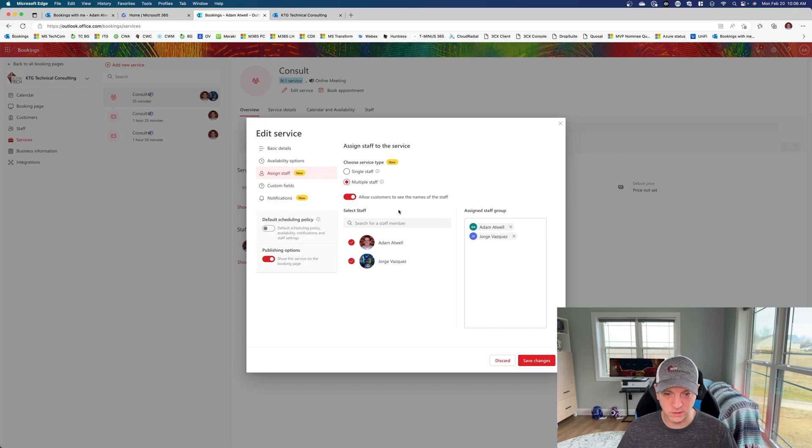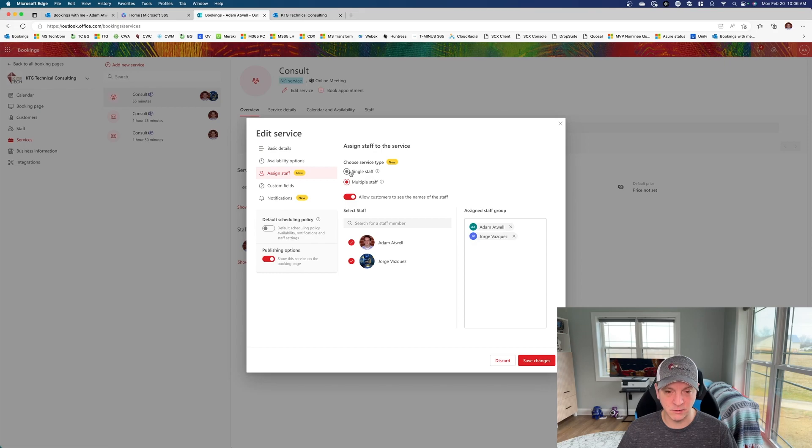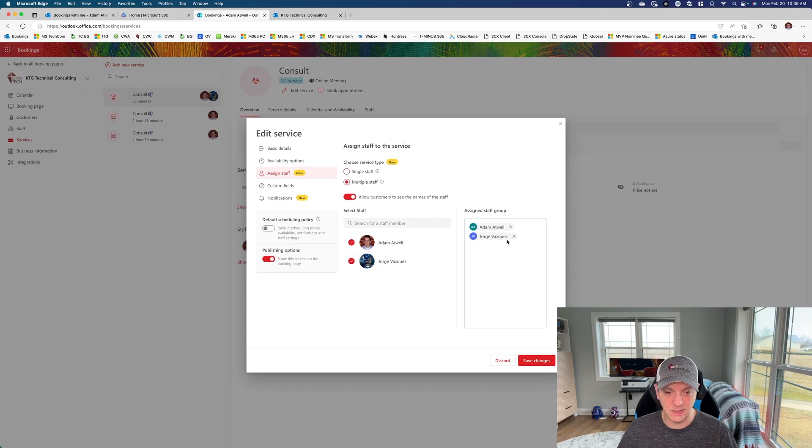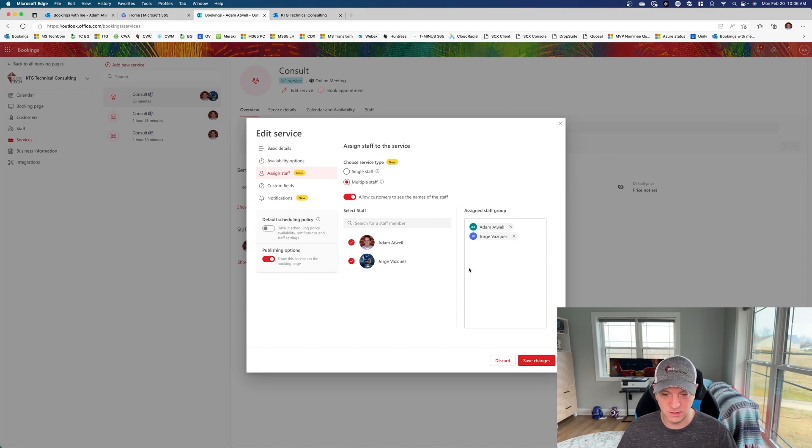This is what's new. The old single staff capability will allow you to pick which of the staff that you want to select. Now multiple staff allows you to look at combined availability. This is quite a big deal as this was not something you could do before.